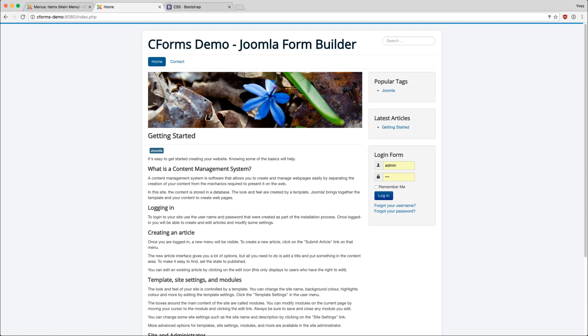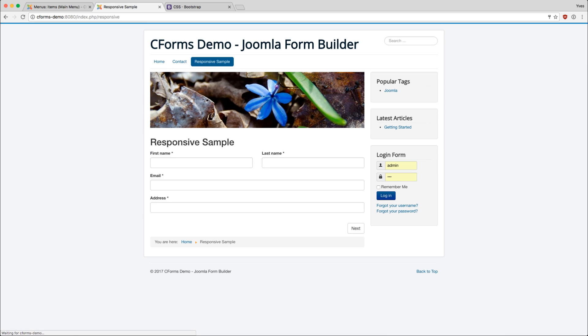In the front end we now have a new menu entry called responsive sample. As you can see, the two fields are now aligned that way.